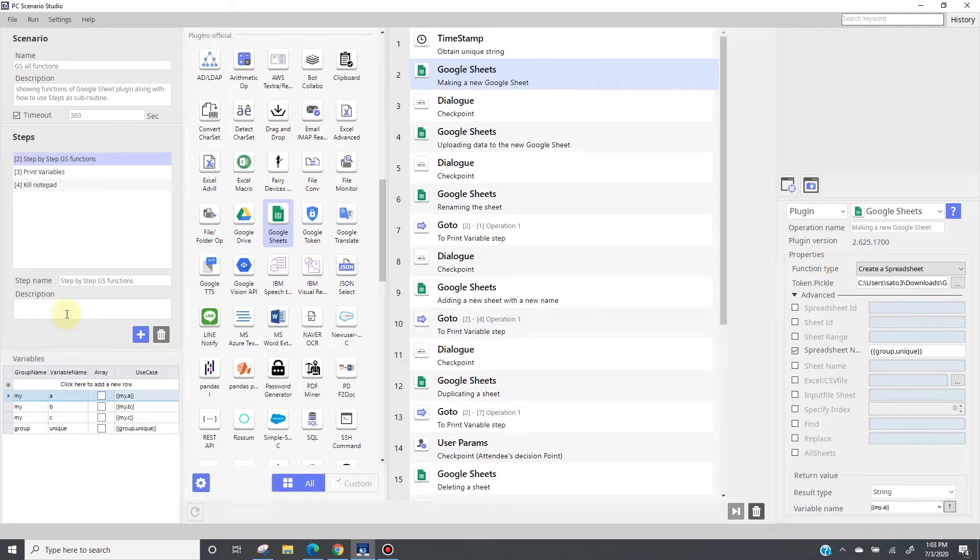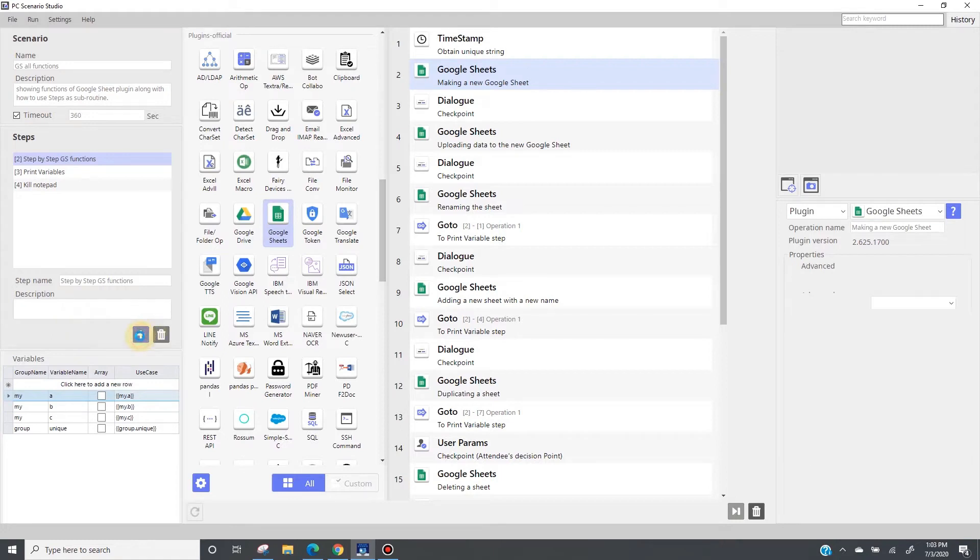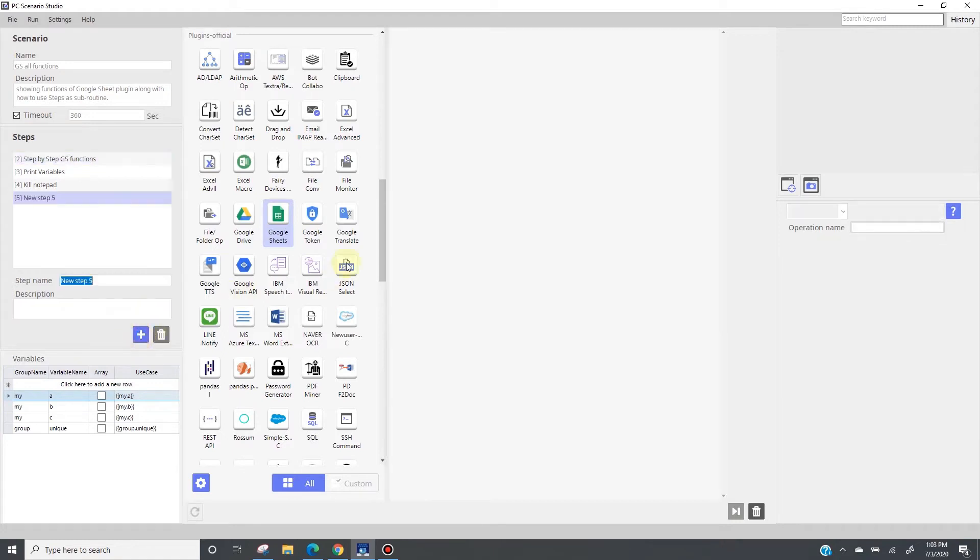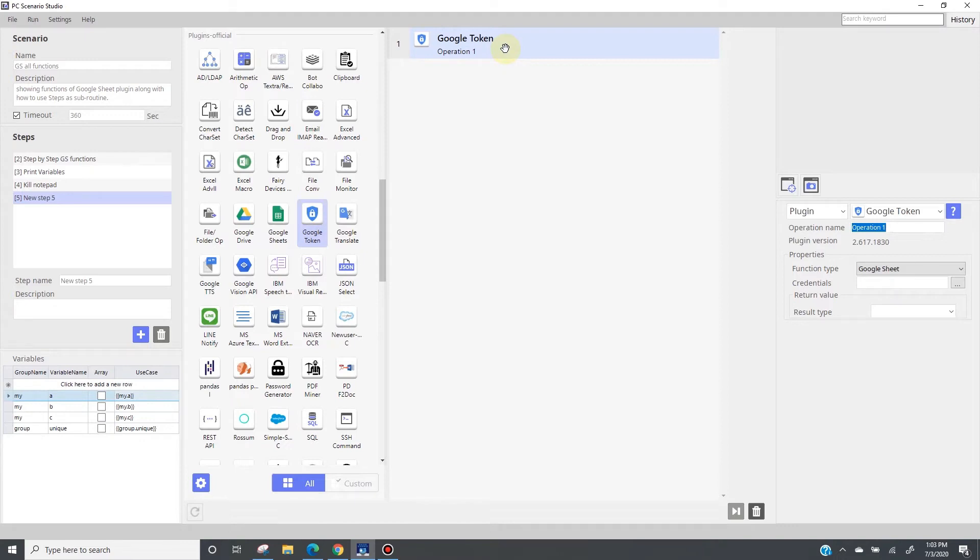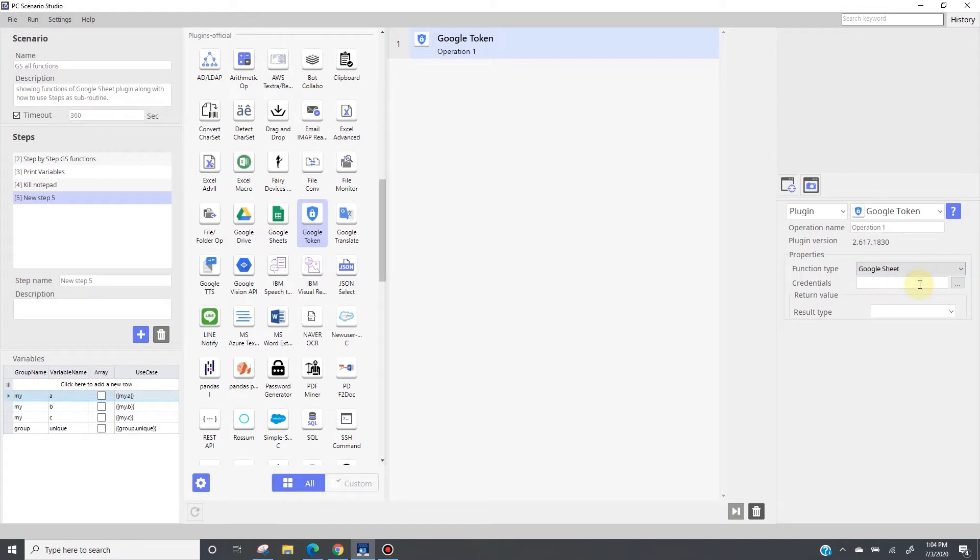Now, let me show you how to convert the credentials files into a token. It's actually very easy by using the Google Token plugin right here. What you do is once you receive a Google API credentials file, just give it to this plugin and run it once. Please make sure to choose Google Sheet here. Again, just give the credential file here and run this plugin once, it will return the token file, which you are going to use at the Google Sheet plugin.